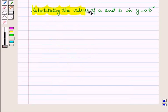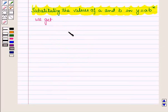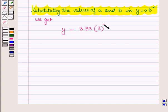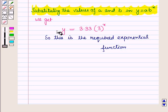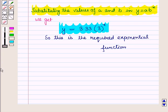Substituting the values of a and b into the equation, we get y = 3.33 · 3^x. This is the required exponential function whose graph passes through the points (1, 10) and (4, 270), and this is the solution to the given question. That's all for this session — hope you all enjoyed it.